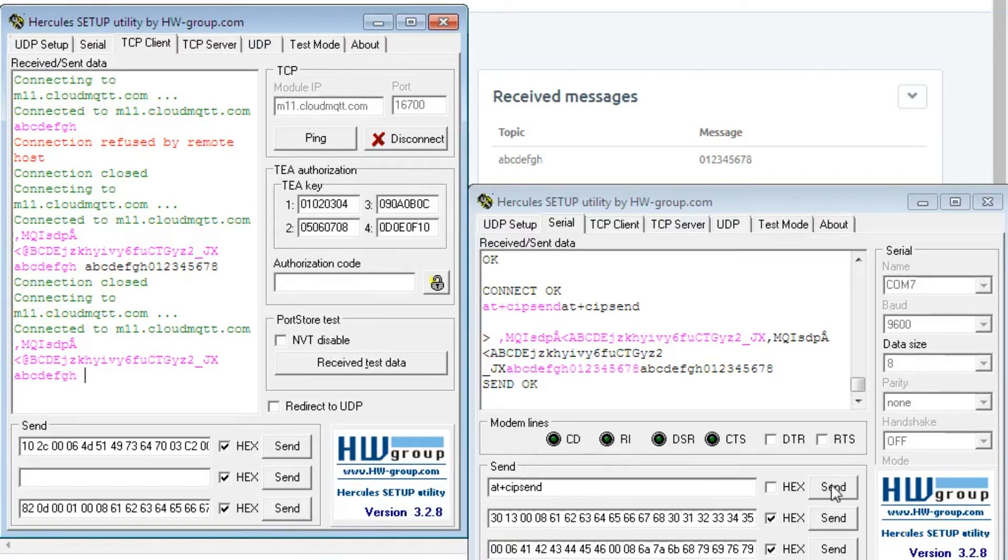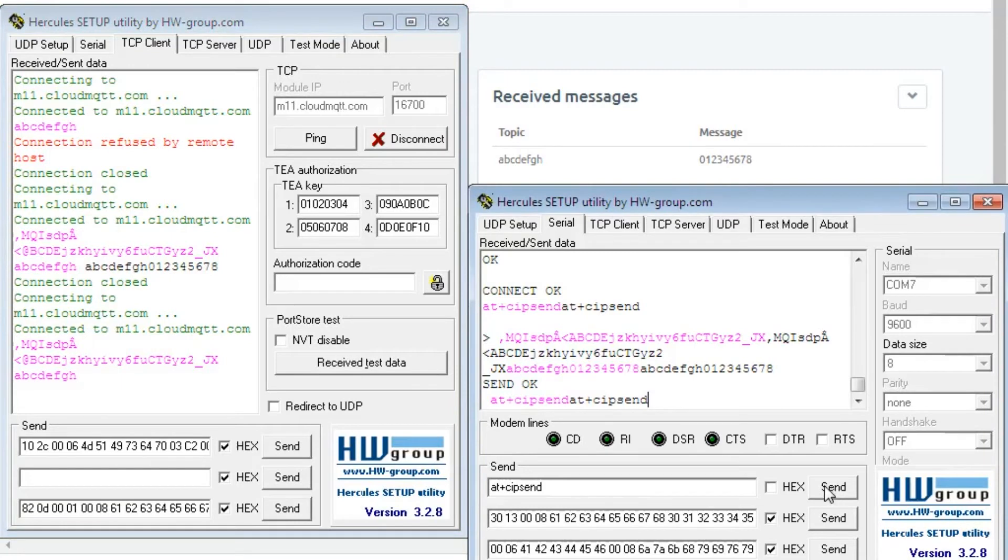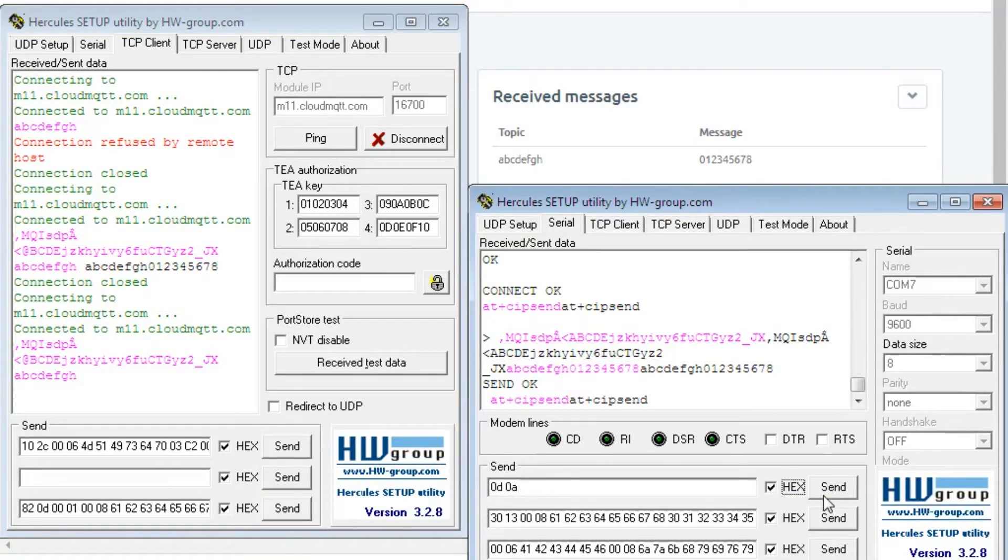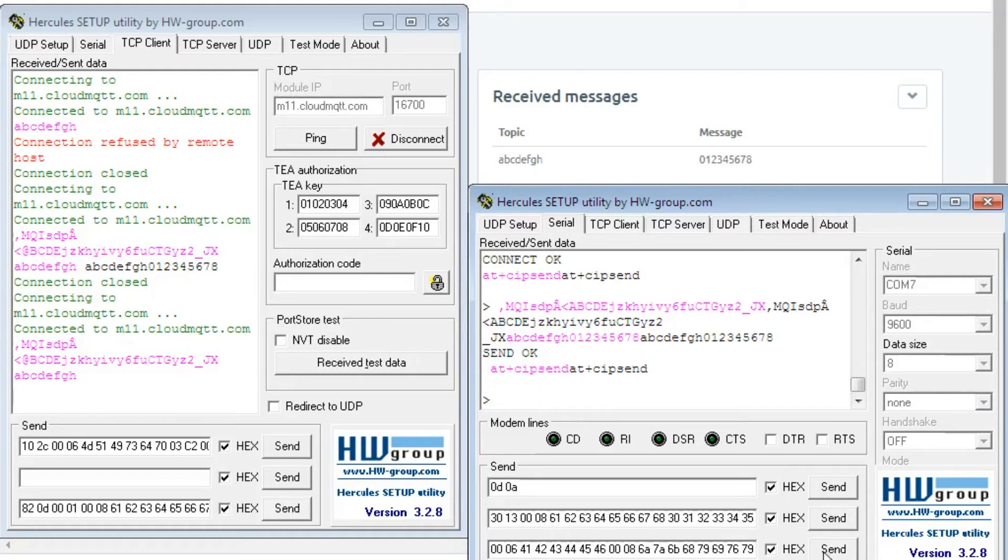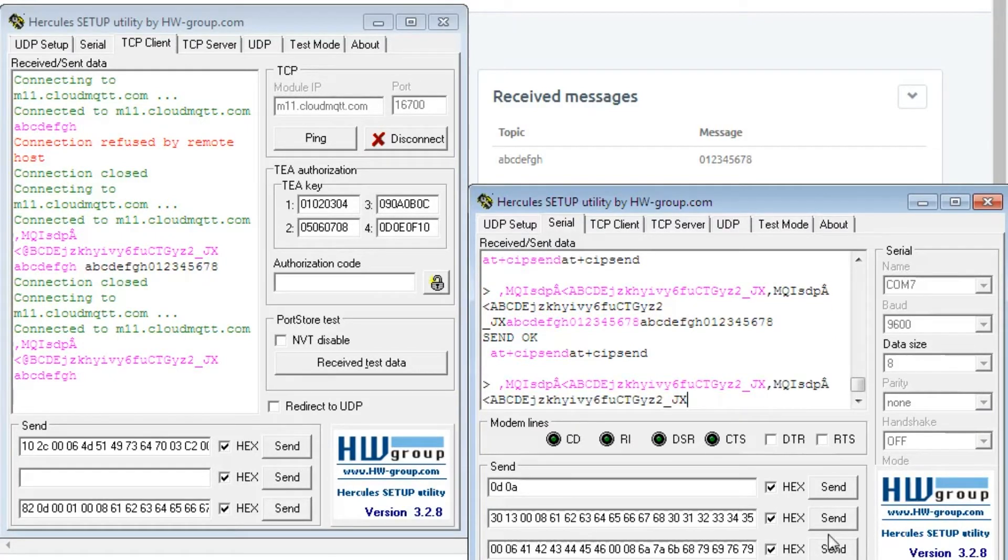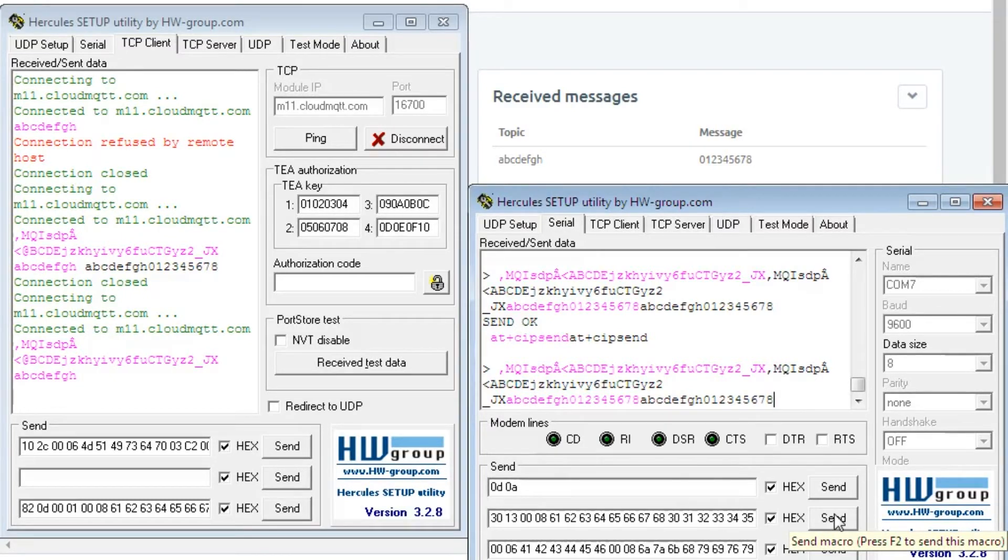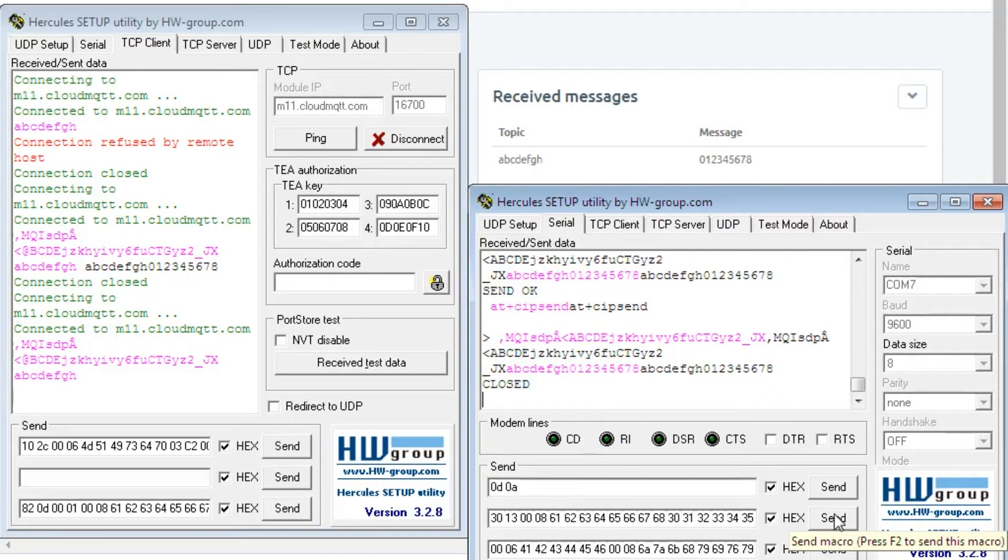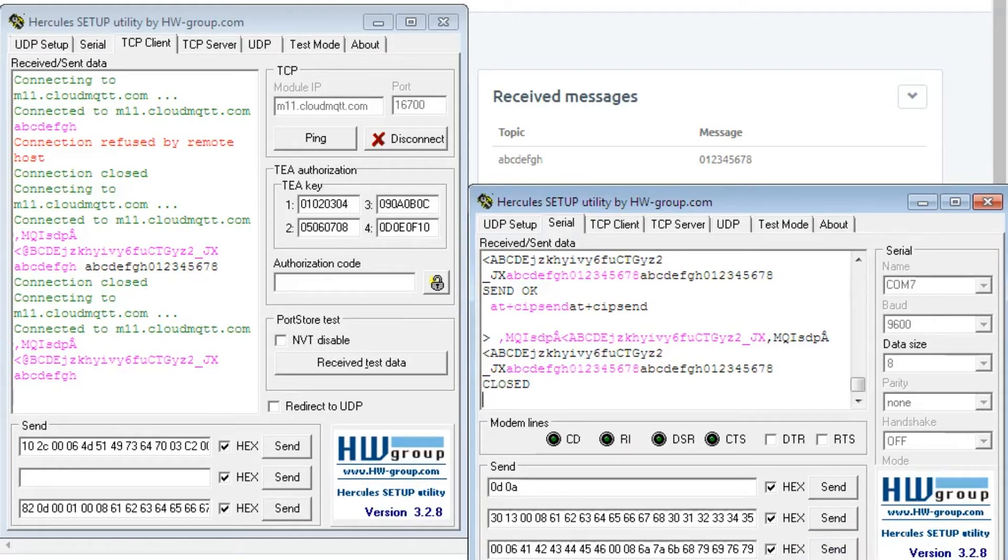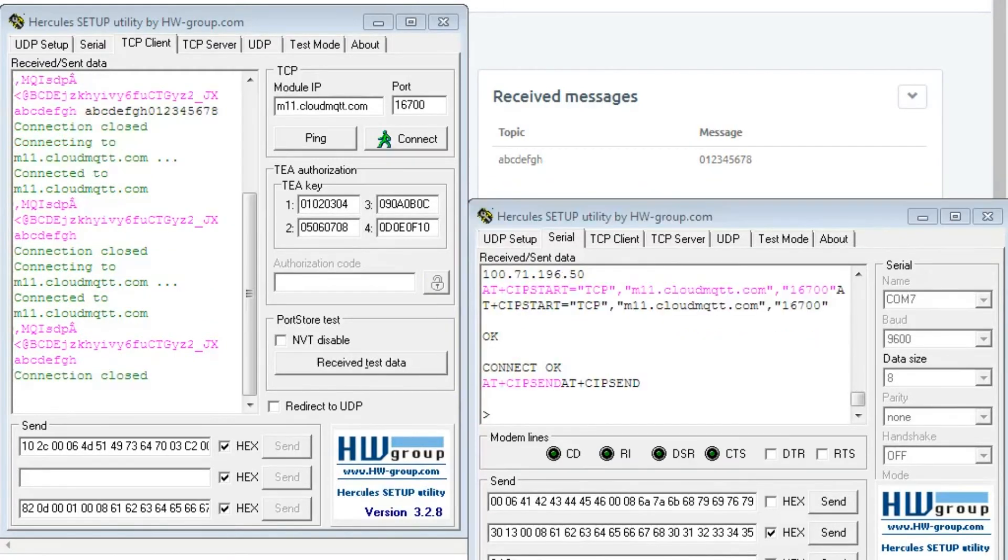Now we will again send AT+CIPSEND command to resend the command. Here you can see the connection has been disconnected, so we need to re-establish the connection. Here we have re-established the communication with the server.